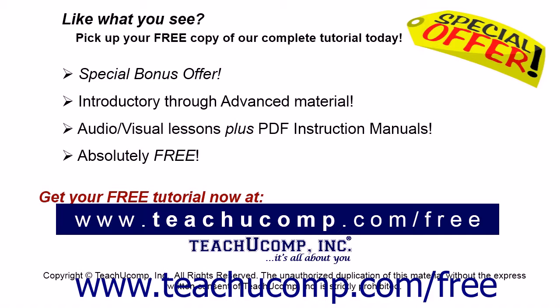Like what you see? Pick up your free copy of the complete tutorial at www.teachucomp.com forward slash free.